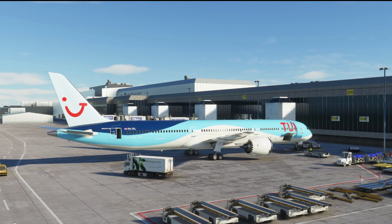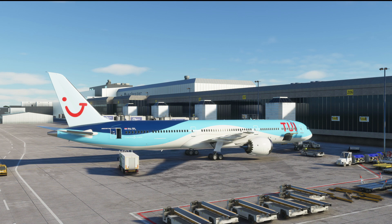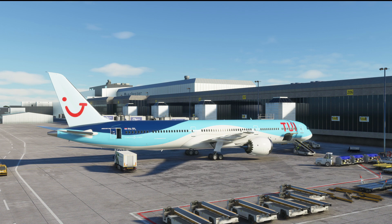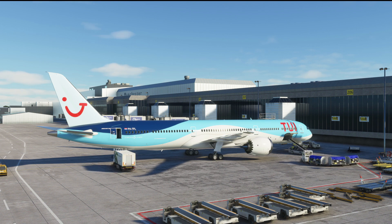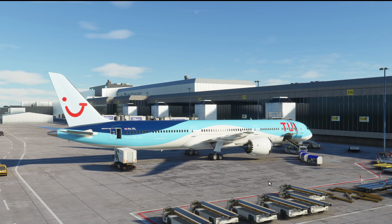Hello again everybody and welcome back to the channel. Today we're going to take a look at the SimBrief integration for the Heavy Division modifications to the Microsoft Flight Simulator Boeing 787-10. I'm going to show you the process on how to link SimBrief to the MFD inside the cockpit. We're at Manchester Airport on Microsoft Flight Simulator, scenery made by Macro Simulations, which I can highly recommend.